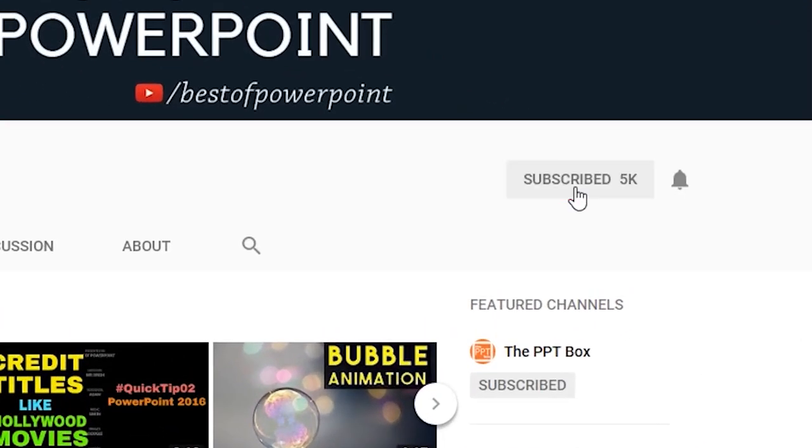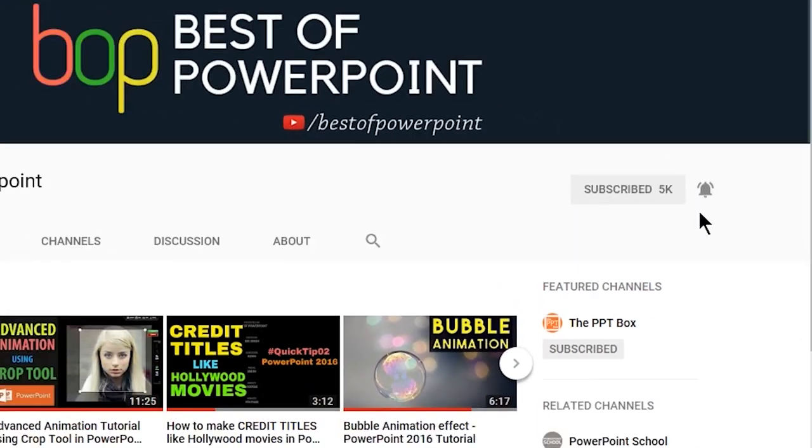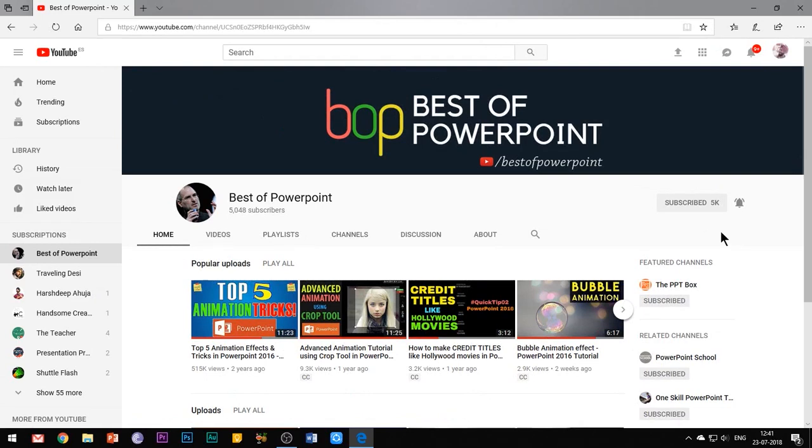Before beginning with the video, please subscribe to my channel and press the bell icon to stay updated with my latest videos.